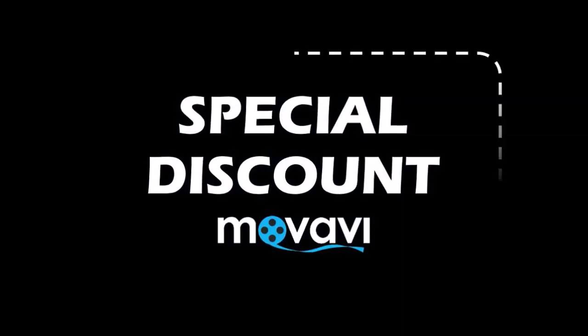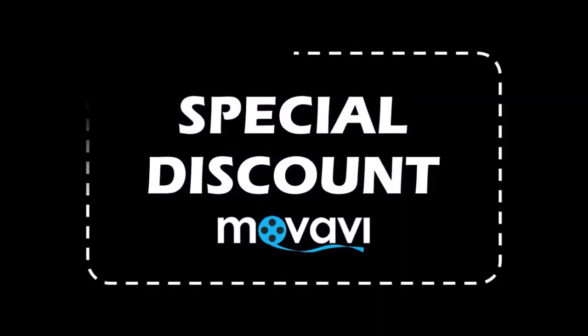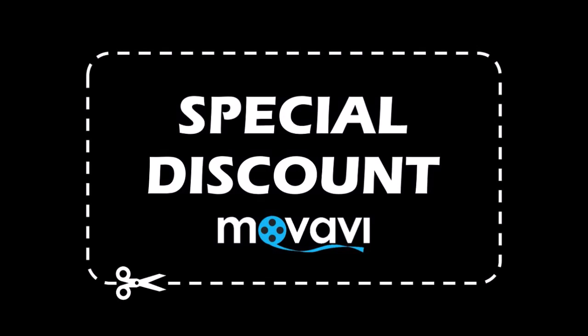If you don't yet have Movavi video editor check the link in the description section for a 20% or 30% discount.